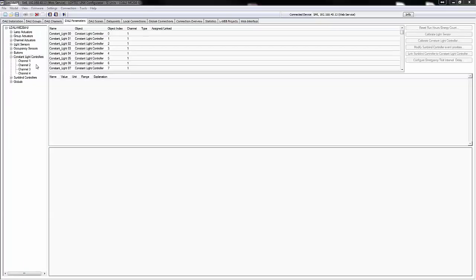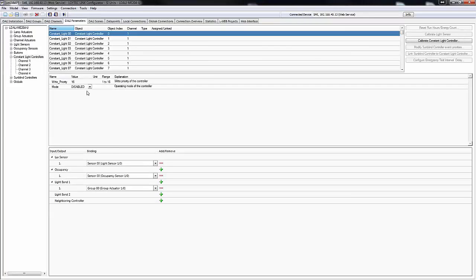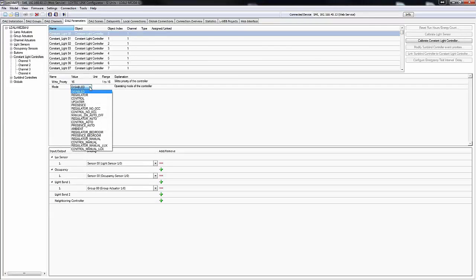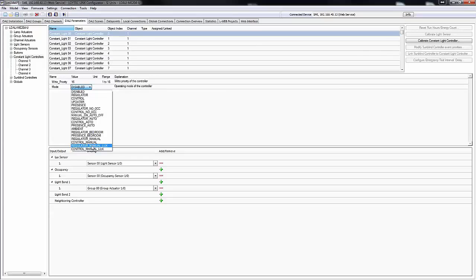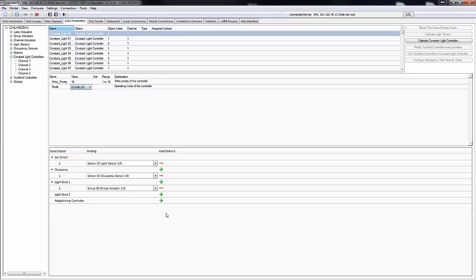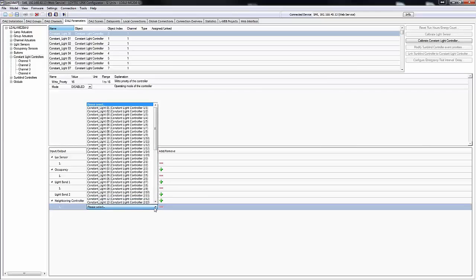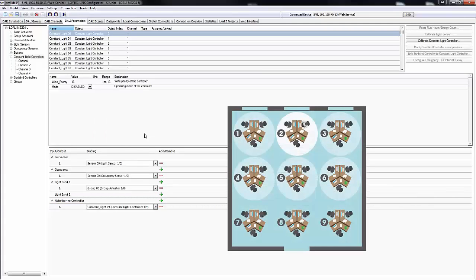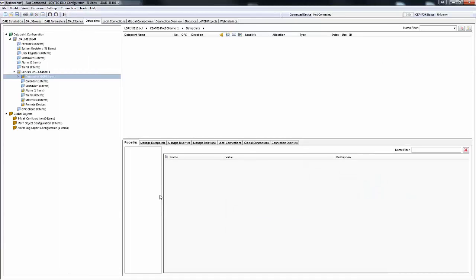The ConstantLightController application was extended. The modes Control and Regulator have each received a new variation. In both variations, the automatic mode must be manually activated. The automatic mode will be disabled whenever lights are switched off, either due to becoming unoccupied or due to enough natural light being available. The new neighboring controller function has been developed specially for use in open office spaces to provide a more pleasant atmosphere and reduce contrasts to unoccupied areas.